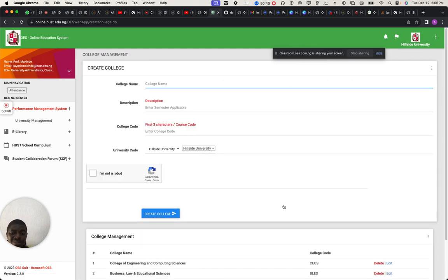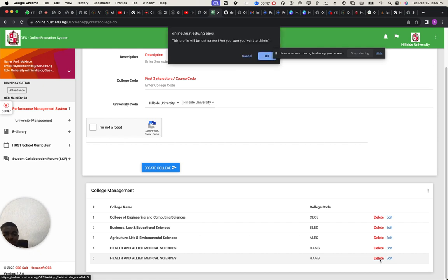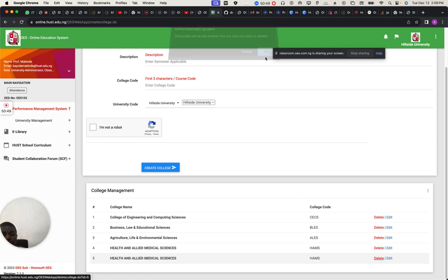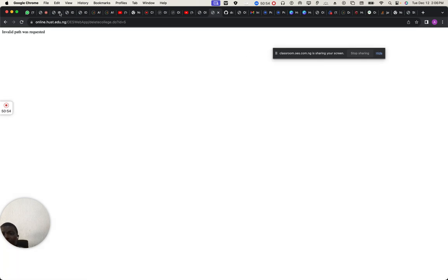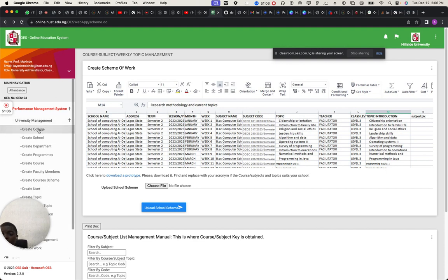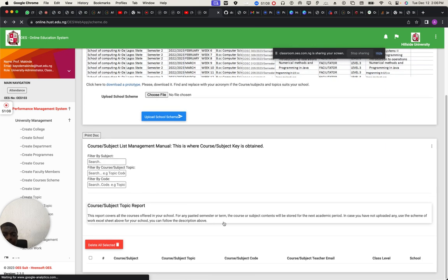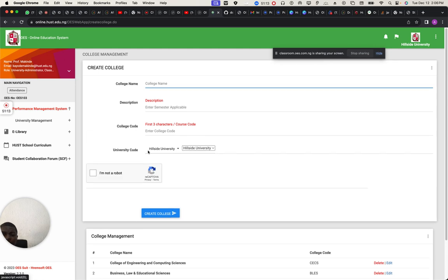If you want to delete anything, just come over here and delete it — it will ask you if you want to remove it. This is an ongoing concern — you can always update it.